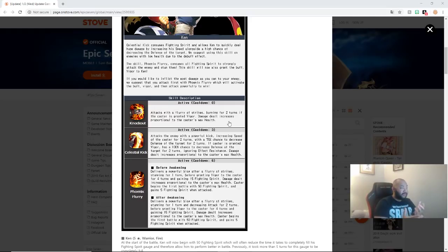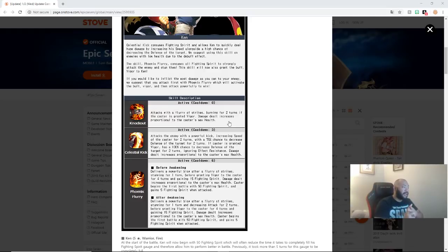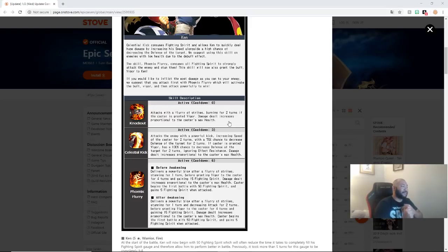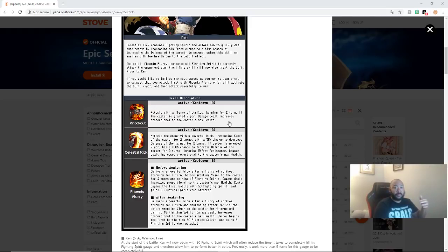Skill two is an active. Cooldown is three turns. Attacks an enemy with a powerful kick, increasing speed of the caster for two turns. And with a 75% chance to decrease defense of the target for two turns. If the caster is granted vigor, has a 100% chance to decrease defense of the target for two turns, ignoring effect resistance. Damage dealt increases proportional to the caster's max health.